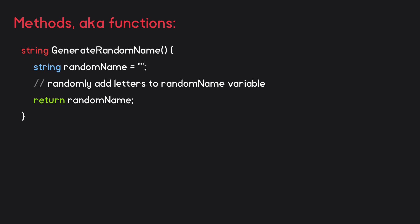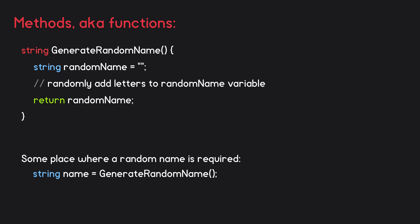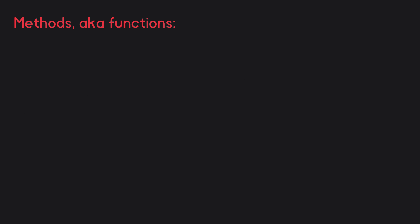Now whenever a random name is required, we can say string name equals generateRandomName. What we're doing is setting name equal to the value that is returned from the generateRandomName method. So to recap,